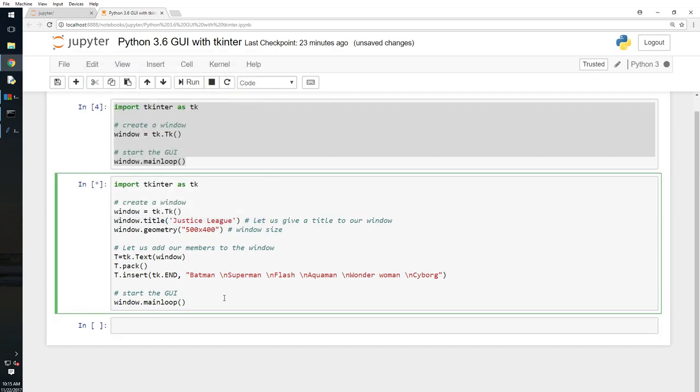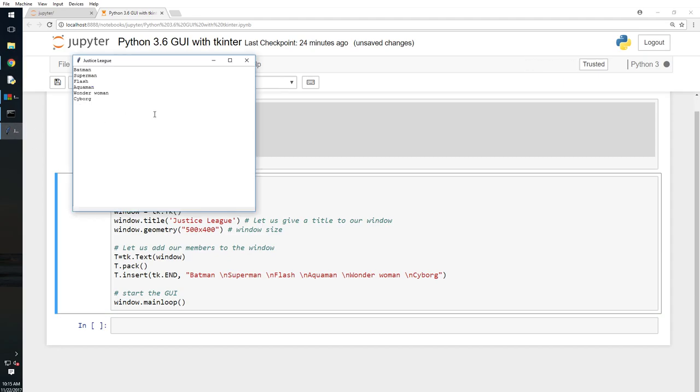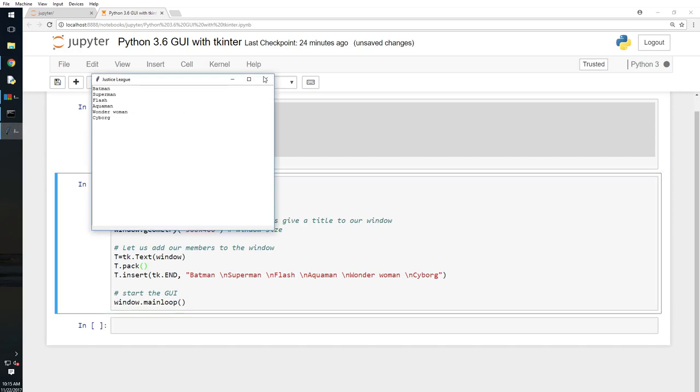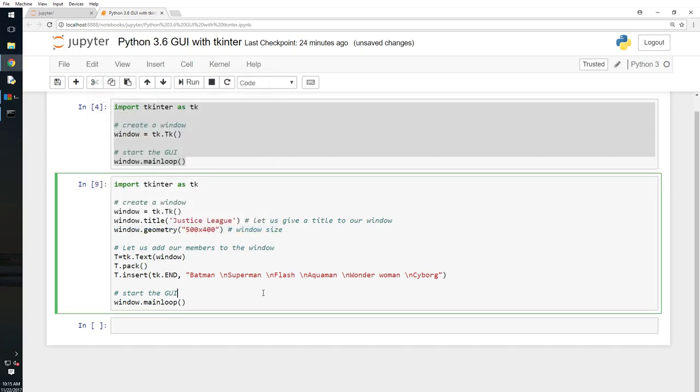I will again shift enter here. All right, so I have Batman, Superman, Flash, Aquaman, Wonder Woman, Cyborg. So these are the members of Justice League right. So that's good. Now let's do something bit more shall we?